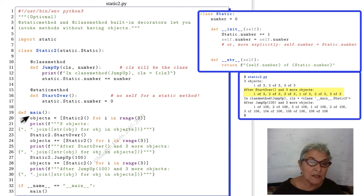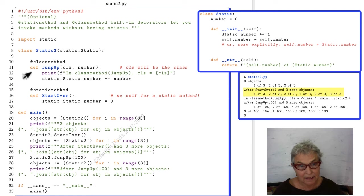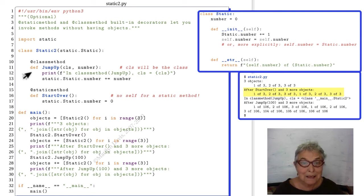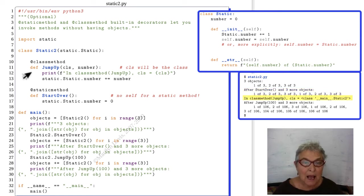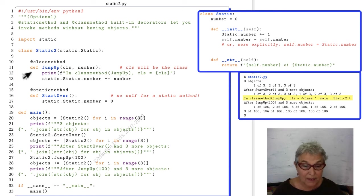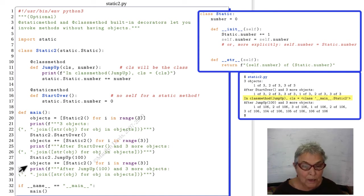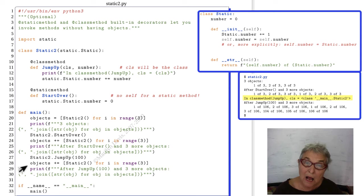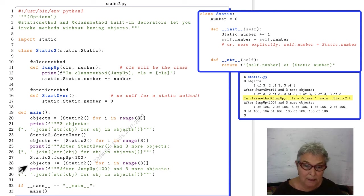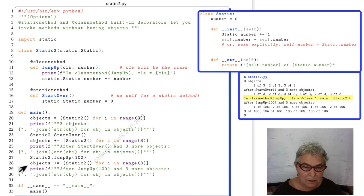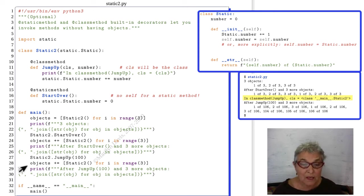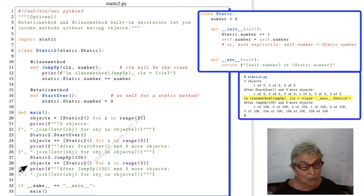We're going to do jump_up of a hundred. That comes in here. This class is, in fact, the static2 class, and we'll see that reflected in this print, and then the number gets bumped up by that hundred that came in. Once again, we make three more objects, realizing that the number at this point is a hundred three, because it was three, and then we added a hundred.